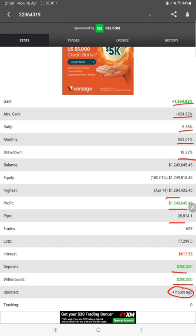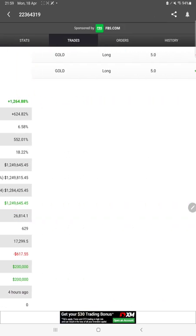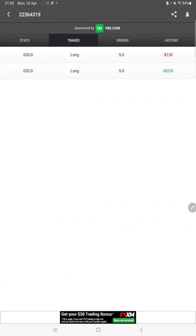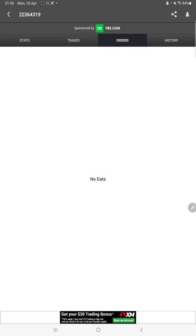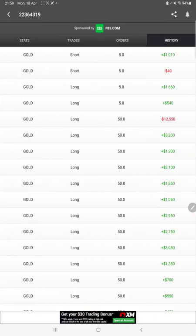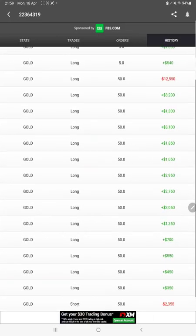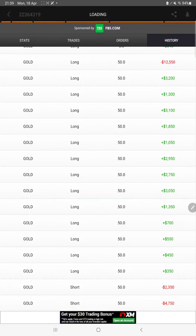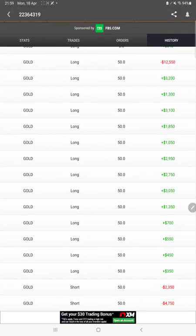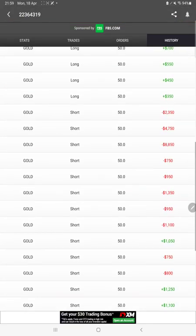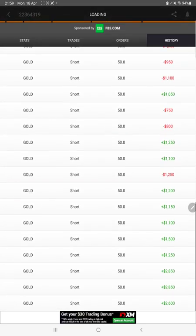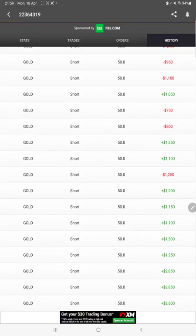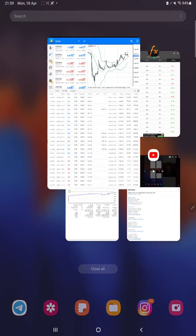We can also check the live ongoing trades here and verify the order history. As per the traded lot size, whatever profit and loss is booked, we can verify all the details from here. Now we will go to the trading account history.